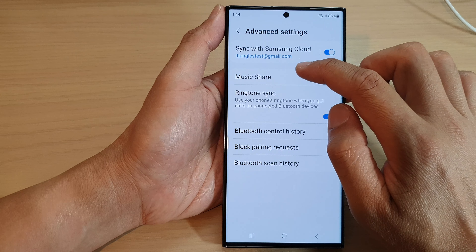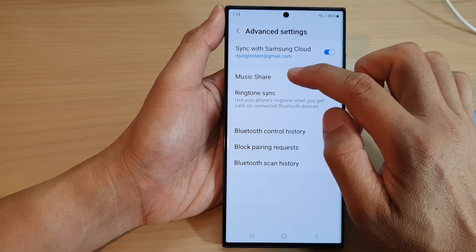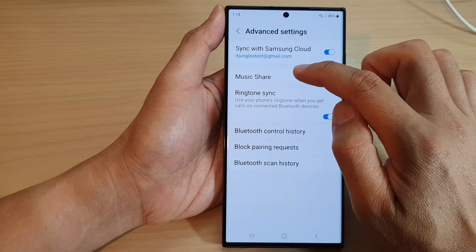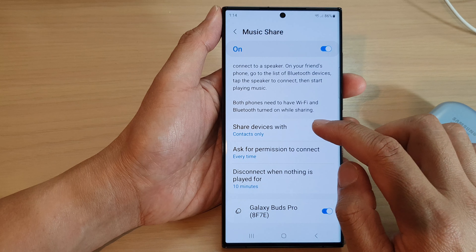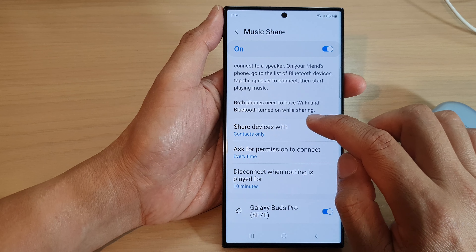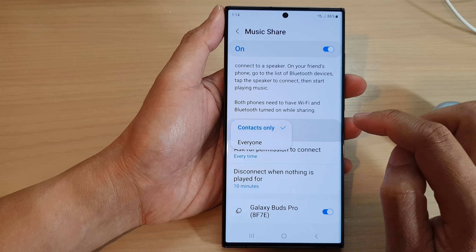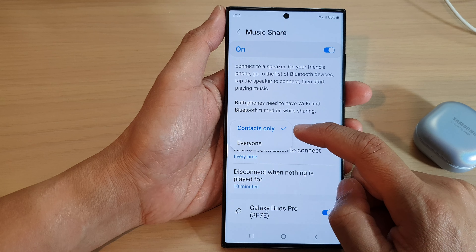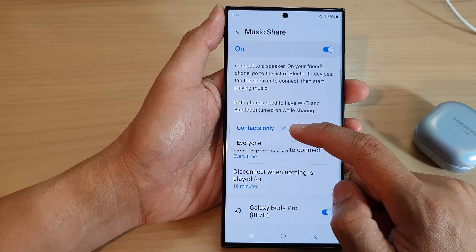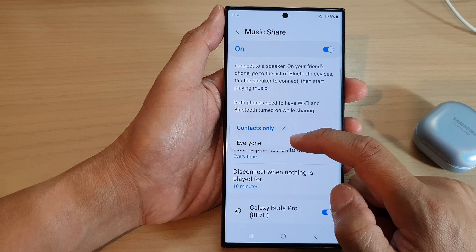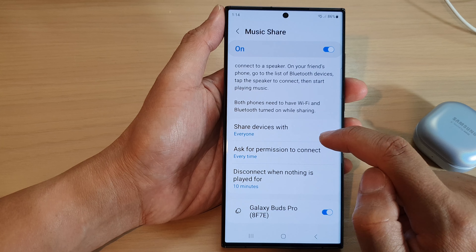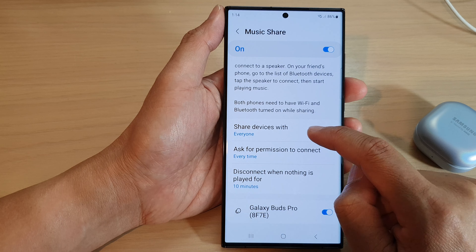Next, tap on MusicShare on the left-hand side panel. Then go down and tap on share devices with. In here, you can choose to share your devices with contacts only or with everyone.